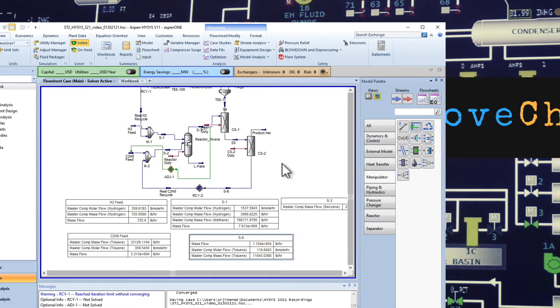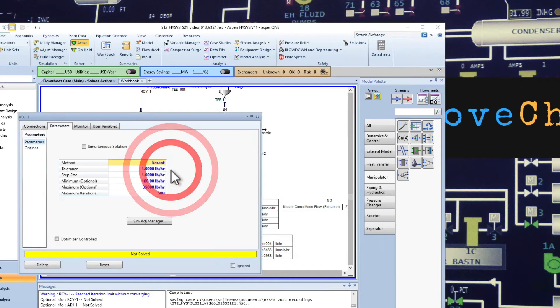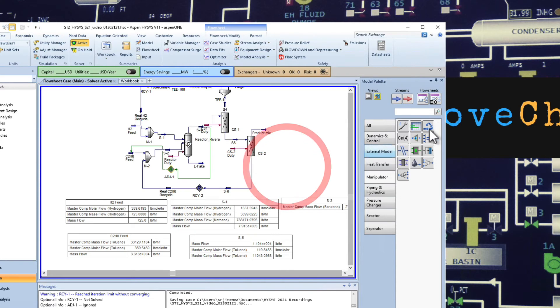So what we're going to do is that we're going to add a second adjust, but before I'm going to save it and I'm going to double click here and ignore it. I'm going to add another adjust.